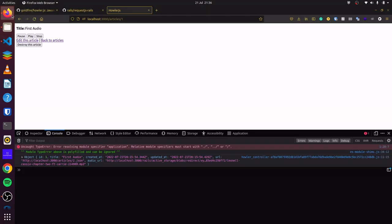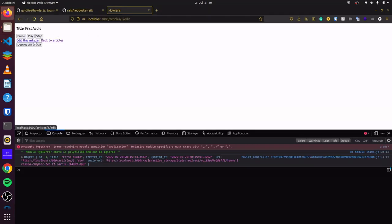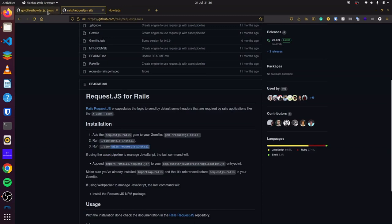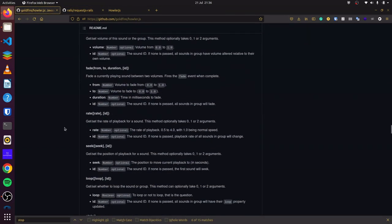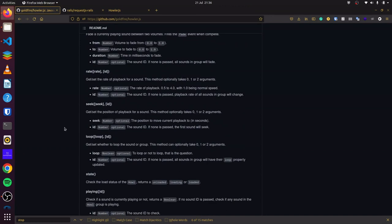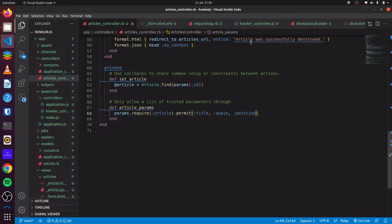Now we can click on edit this article and see our position field shows up. Looking at the Howler.js documentation, to get the current seek position we can use sound.seek(), which says get/set the position of playback for a sound. We can test it out — in our pauseMusic method, we add console.log(this.sound.seek()).